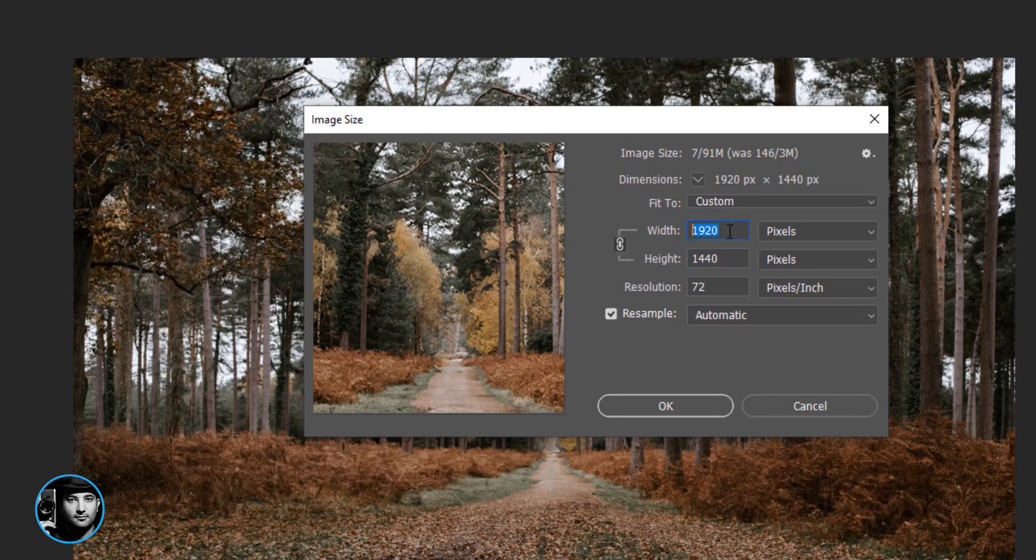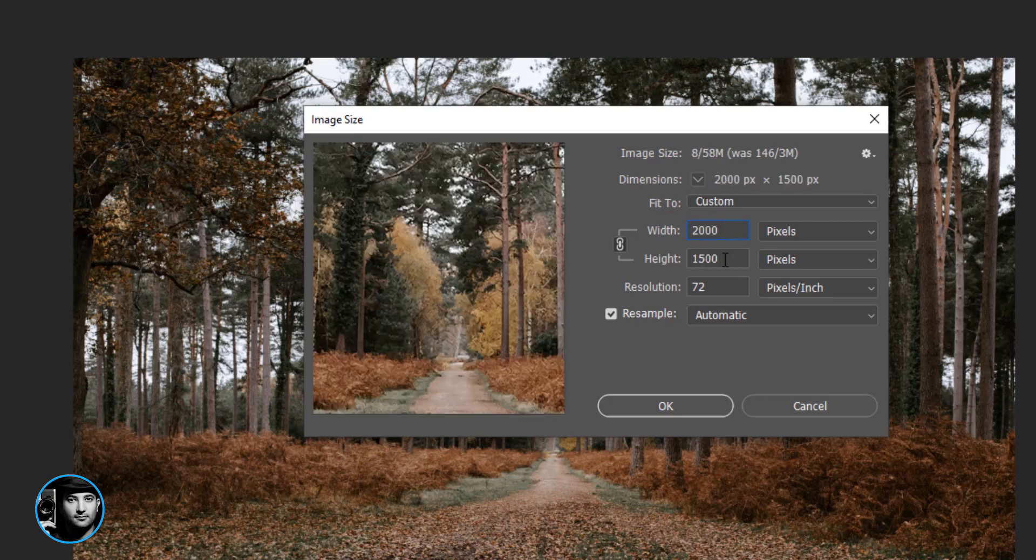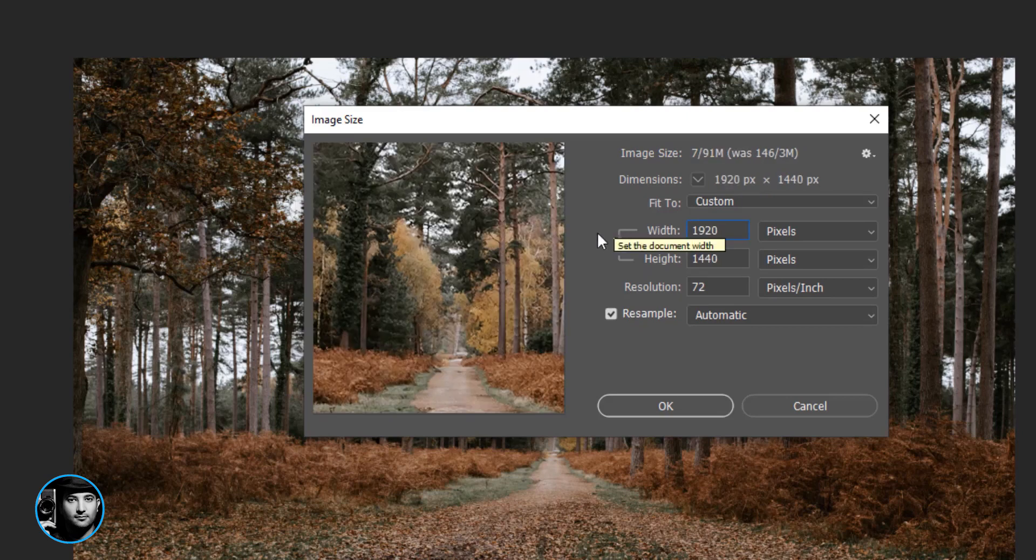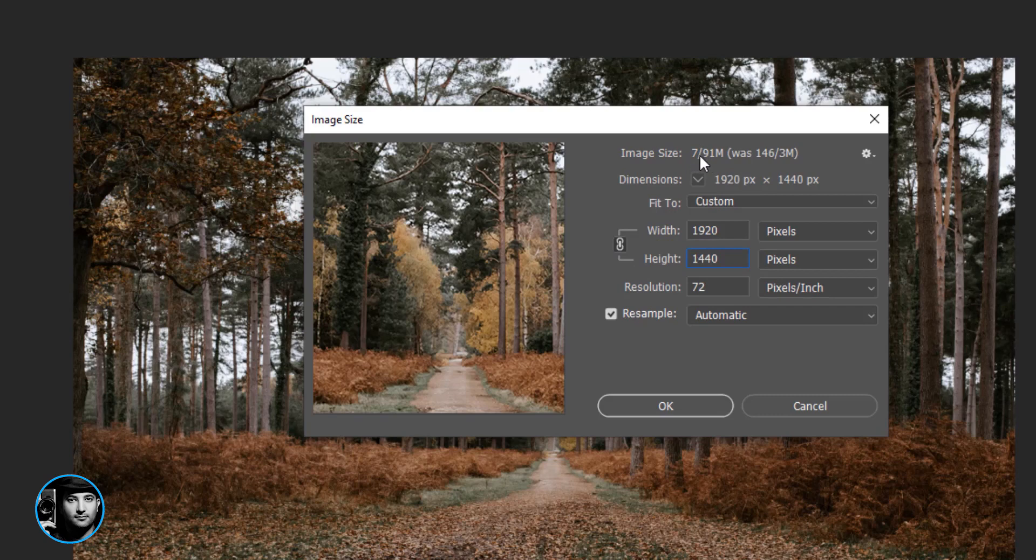It means every time I change this width number, for example 2000, the height is going to be changing automatically. So 1920, and this is going to be the default. And just take a look at the image size - it's seven megabytes right now.